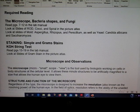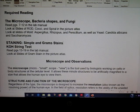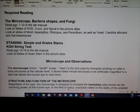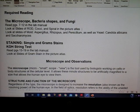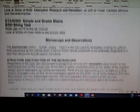This week's lab deals with the microscope, different bacterial shapes, fungi. We're also going to be looking at some staining — simple and gram stains, as well as the KOH string test. In addition to this handout, please be reading your lab manual and looking at the picture atlas, which has pictures of rods, cocci, spirals, molds, and yeast.